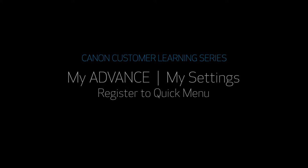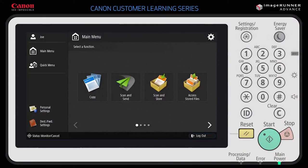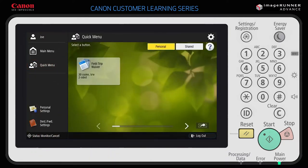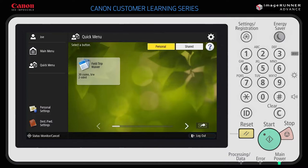Next, let's register to Quick Menu. The buttons you set up here are displayed when you select Quick Menu. You can display three, six, nine, or twelve buttons on your personalized quick menu. You can also register buttons as personal for your own use or as shared for group use. Quick menu buttons are convenient for tasks you must perform often, such as copying enough handouts for a classroom.